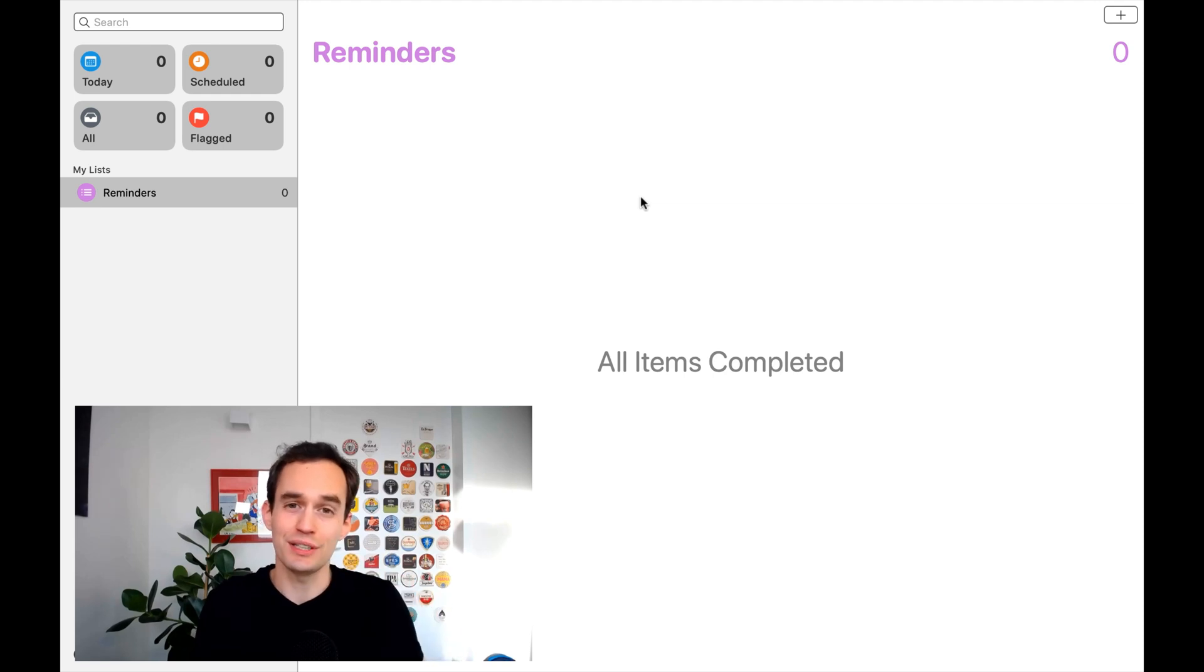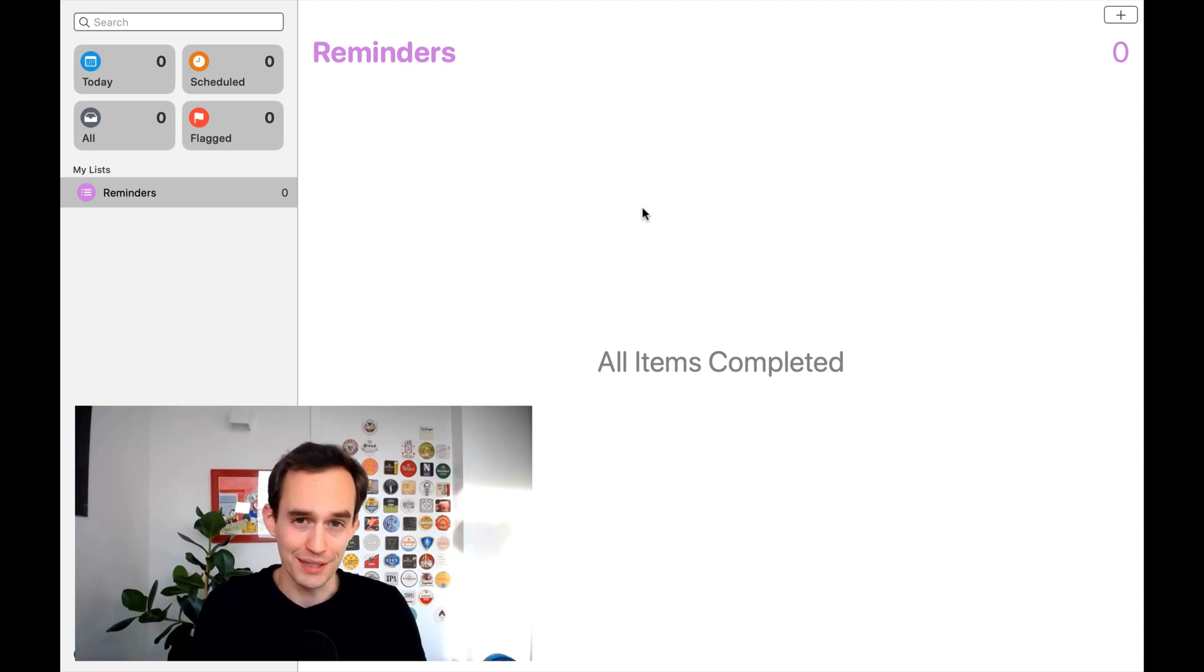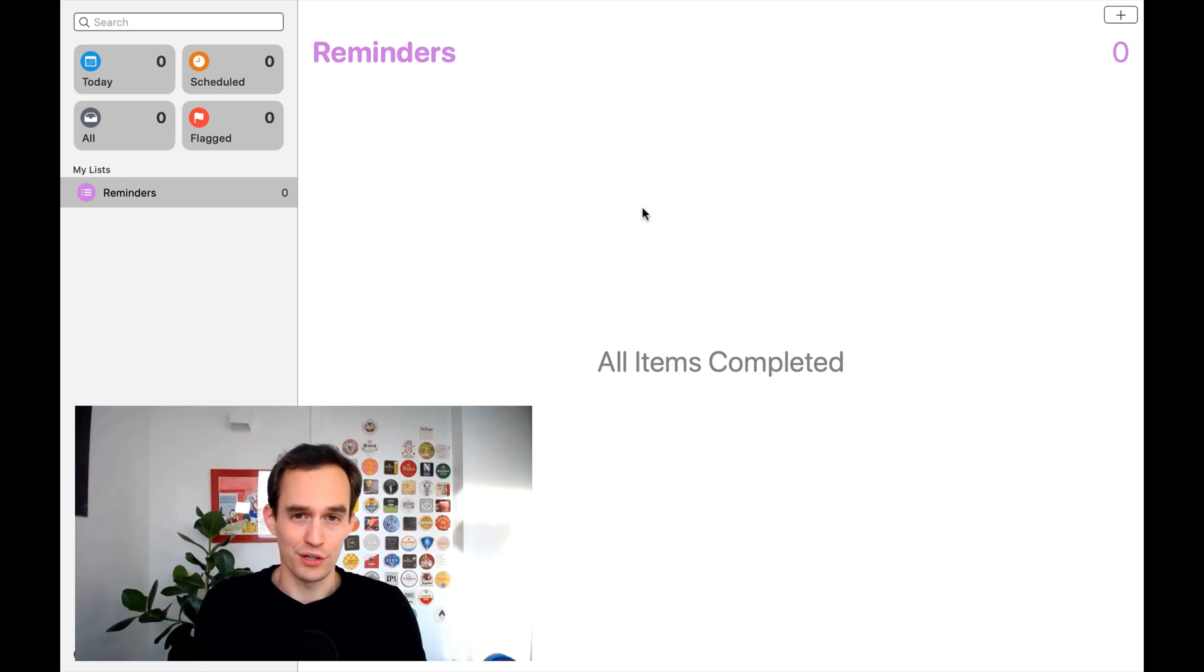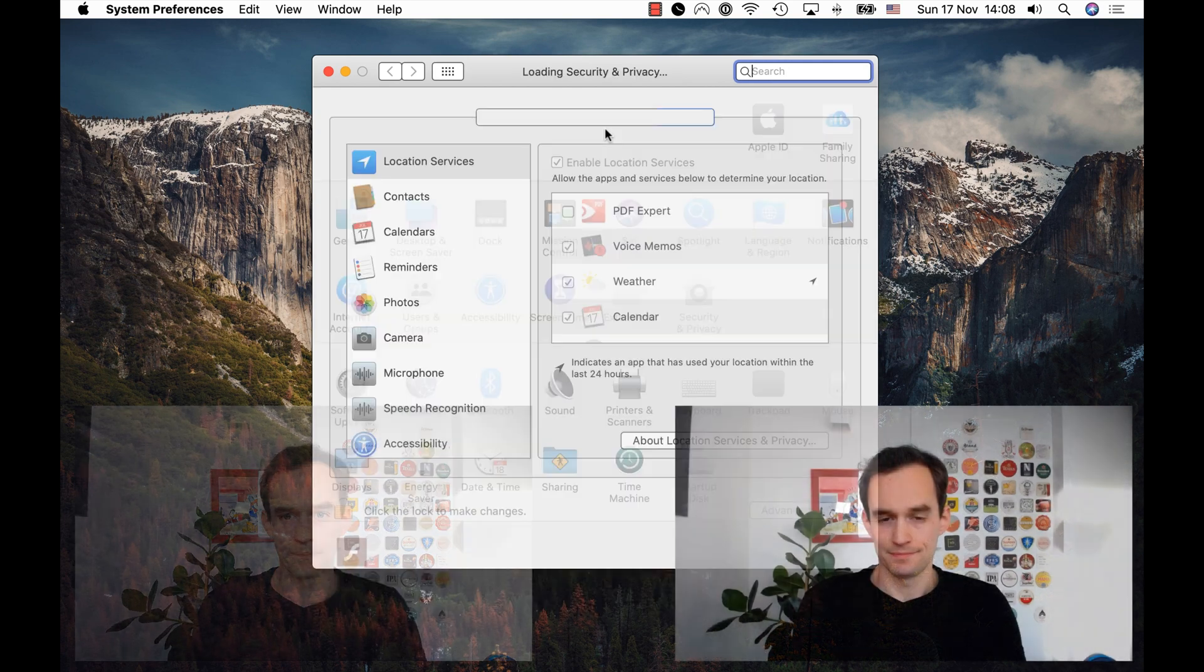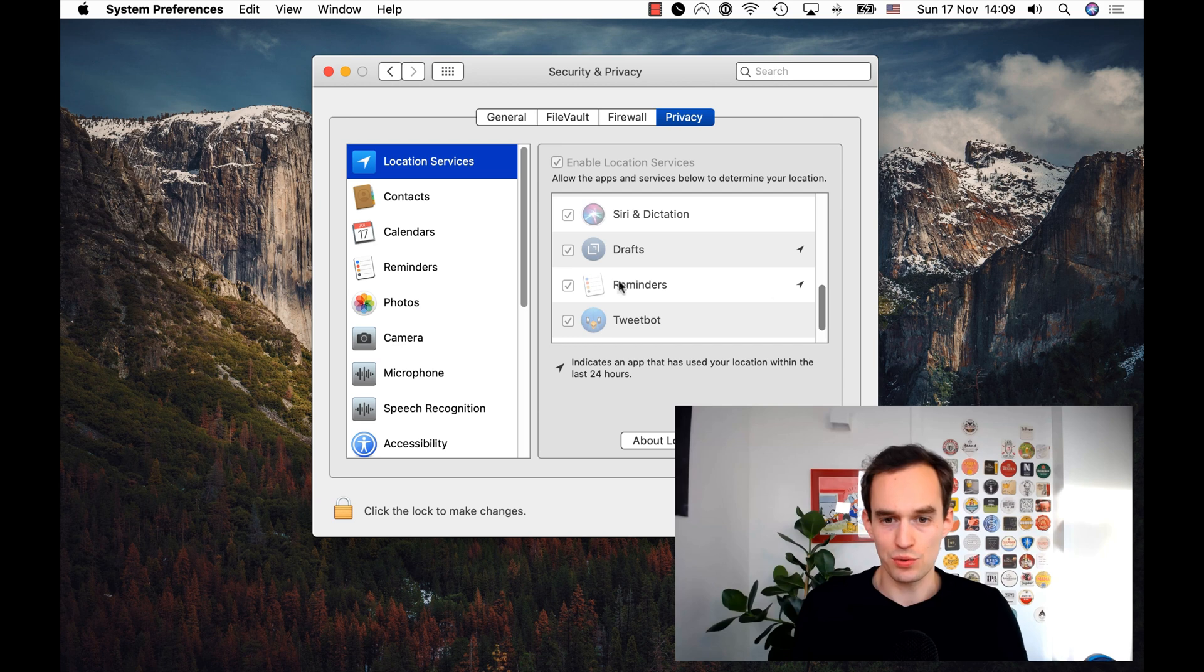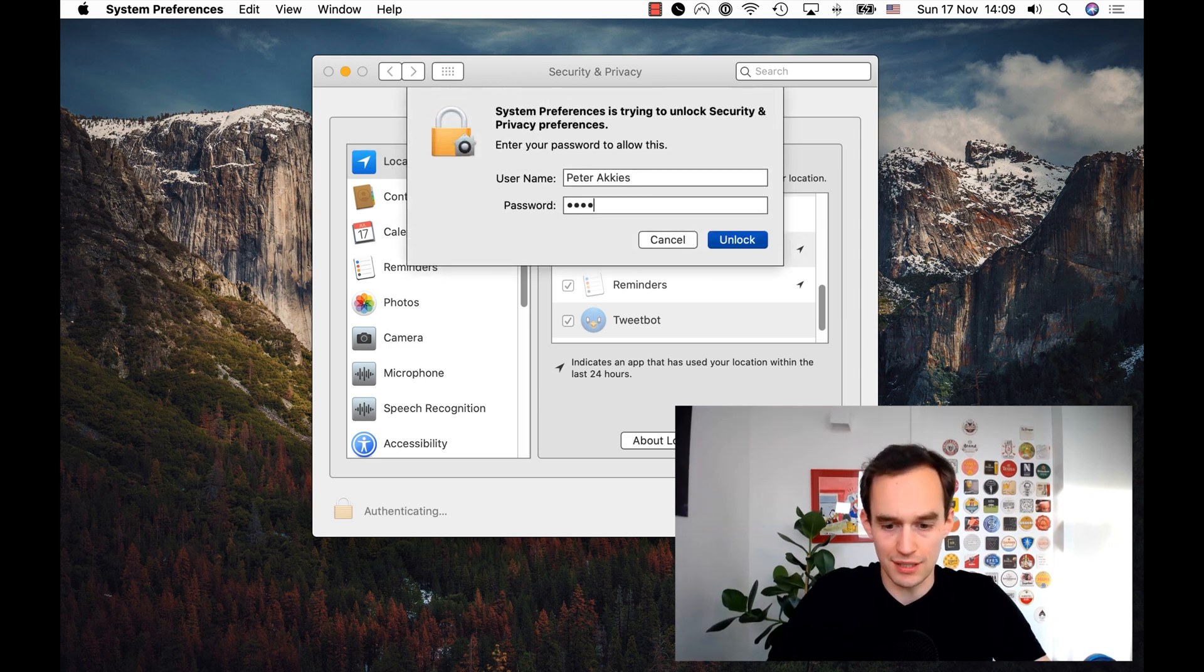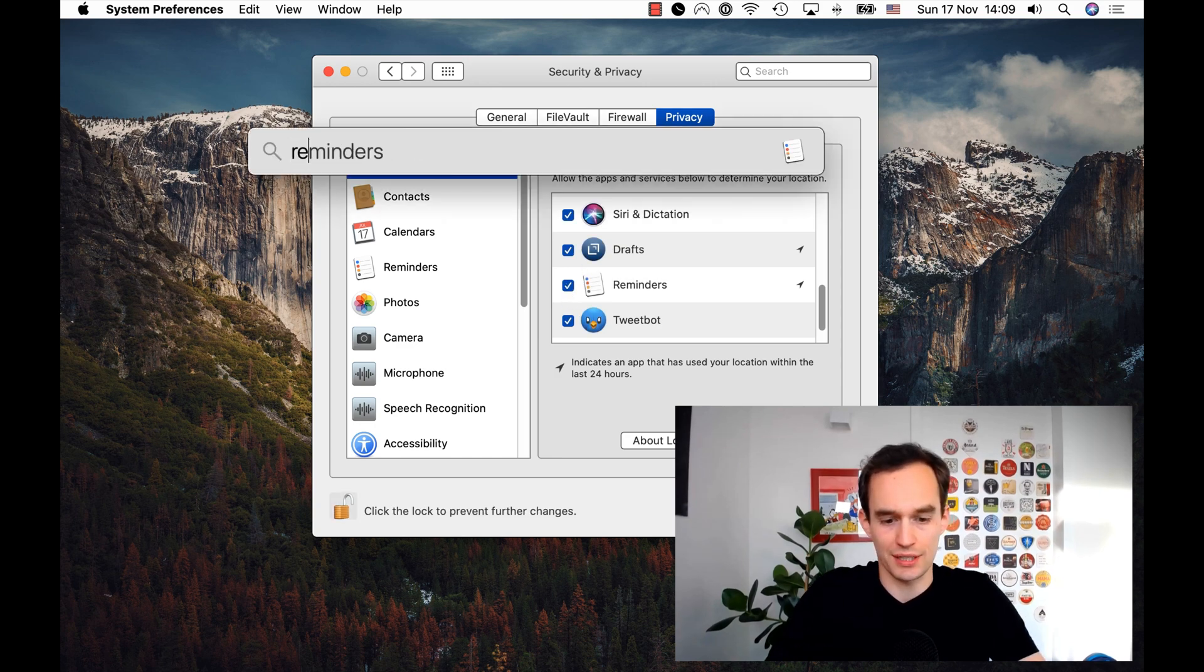Second of all, you've got to make sure that Reminders has access, has your permission to your location information. Otherwise, it won't know when to remind you, when to send you that notification. And again, you'll want to set that up both on the Mac and on the iPhone. So, I'm going to show you how to set that up on the Mac. I'll go to System Preferences, and I'll go to Security and Privacy over here. And then, under Location Services, I'm going to scroll down and just make sure that there is a checkmark here in front of Reminders, meaning Reminders can access my location. Now, you may have to click the lock, enter your password, and then you'll be able to check that box. Just make sure that that's checked.